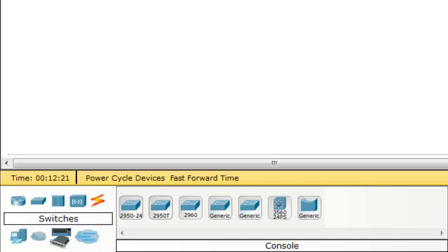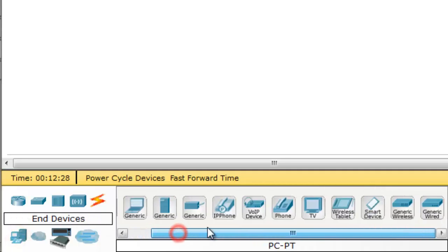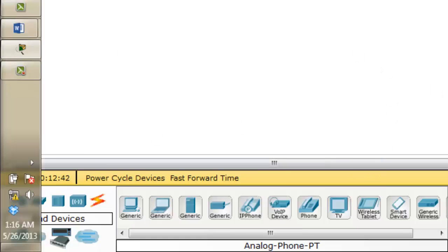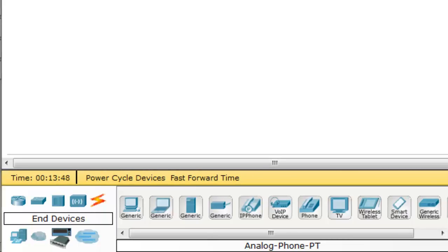The third device category is end devices. We just click this and there are many types of end devices, such as PC, laptop, server, printer, IP phone, VoIP device, and others. As you know, end devices are used to connect with computer networking, and they are the final points of communication in the network.